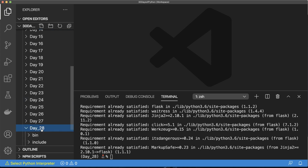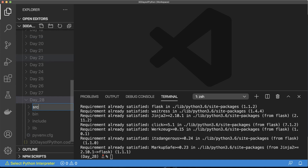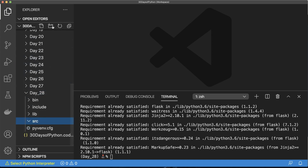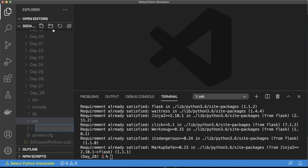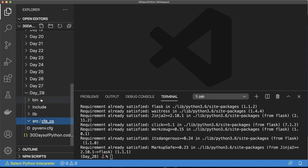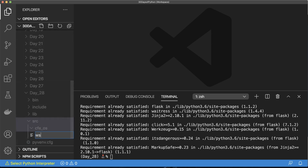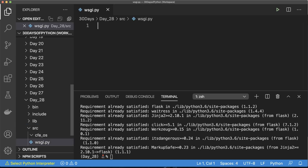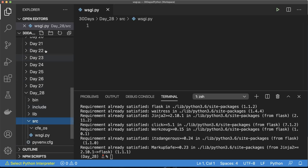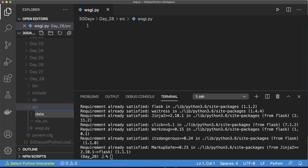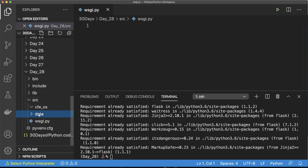Now that those are installed, inside the day28 directory I'm going to create several folders. First is the src folder. Next is the actual Flask project name — I'll call it cfe_os, a simple cross-platform application. Inside src, I'll also make a wsgi.py file. And lastly, a data folder for any relevant data or files I might need to package for the project.